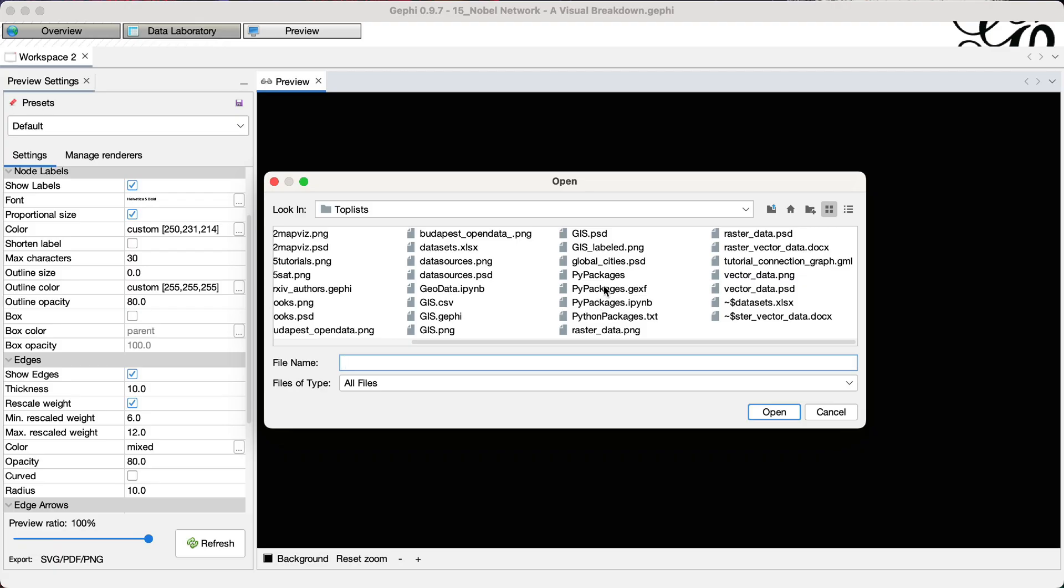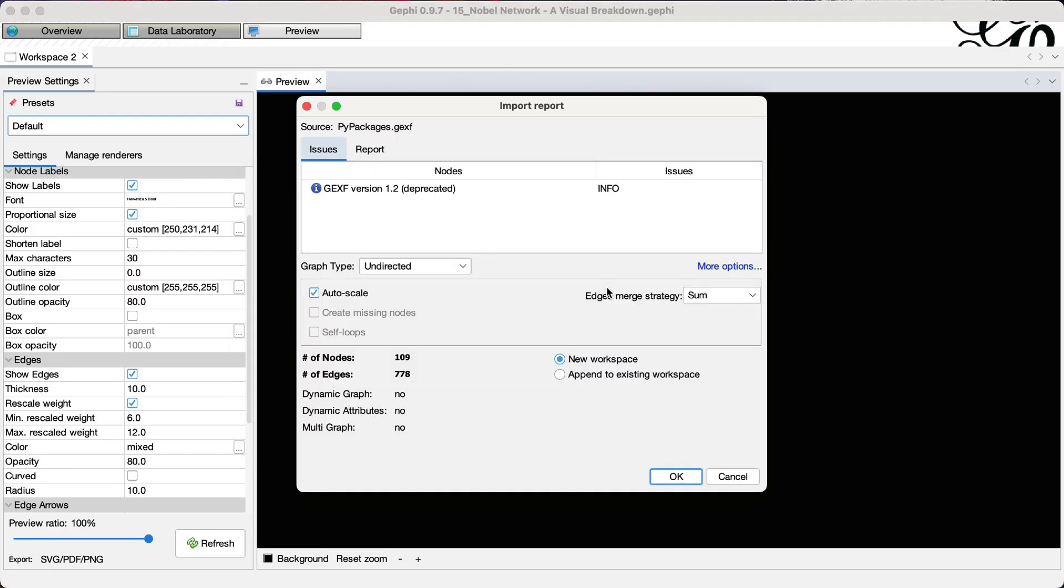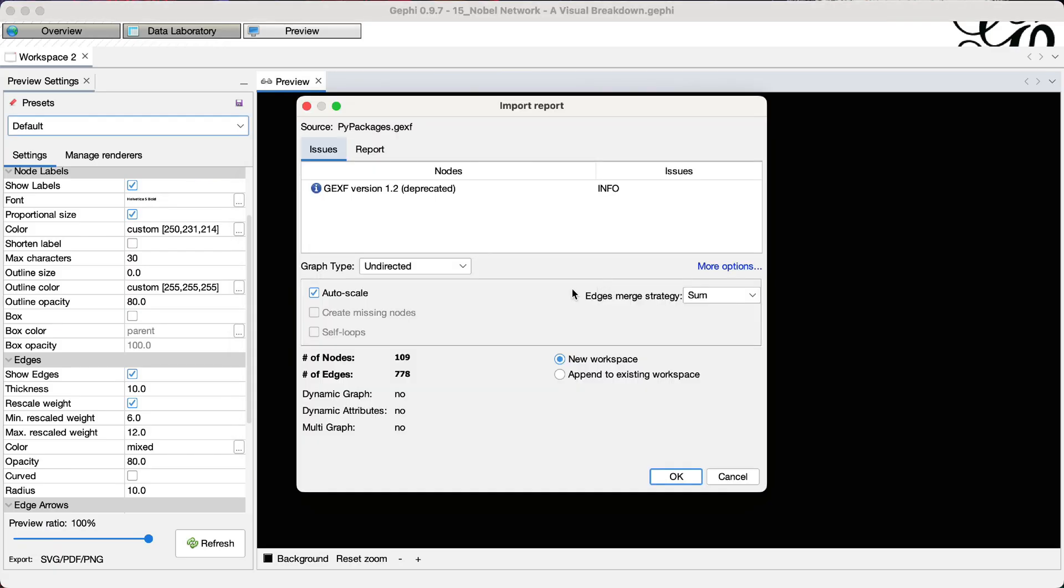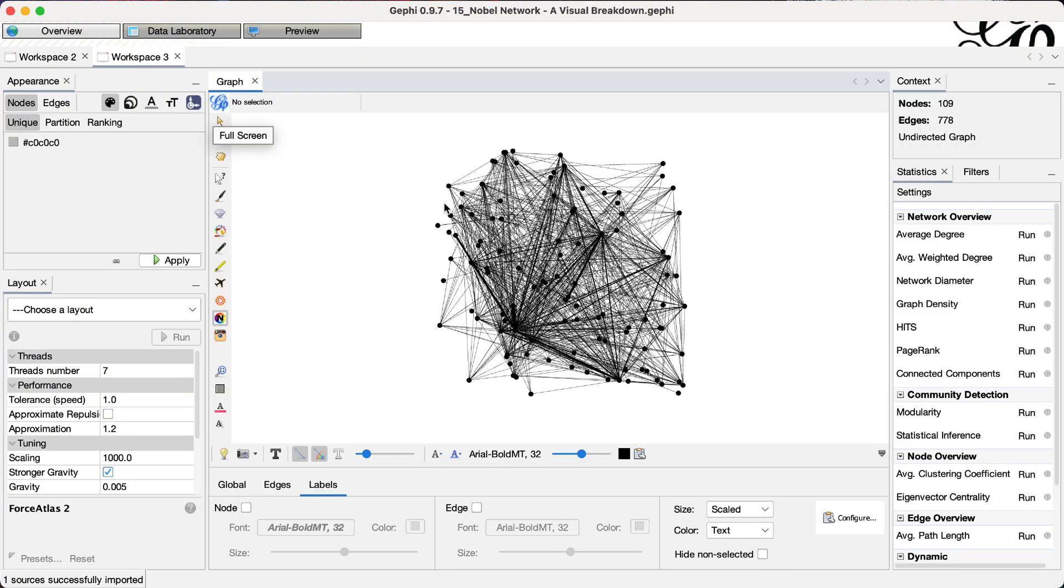So it is called python-packages.gexf. It looks like in this network there are 100 nodes and almost 800 edges. So let's say OK.